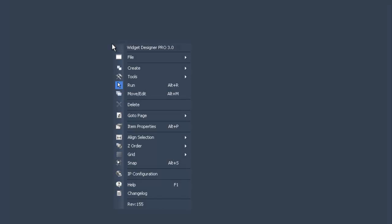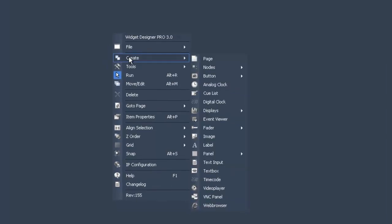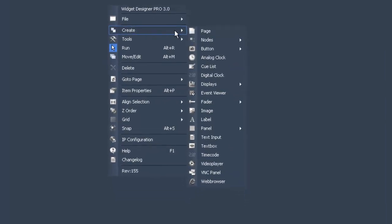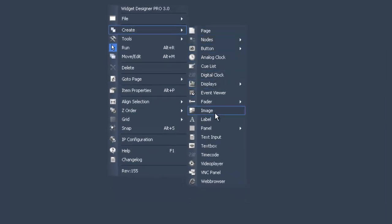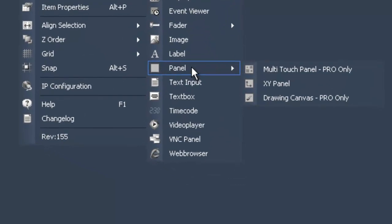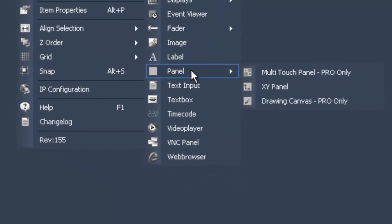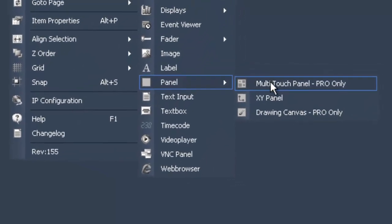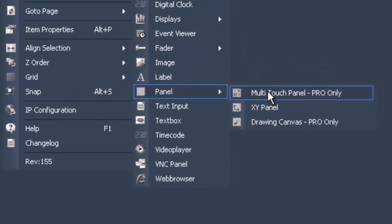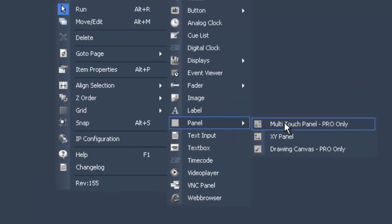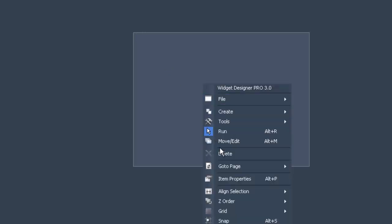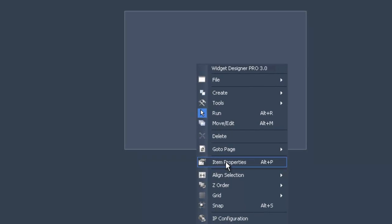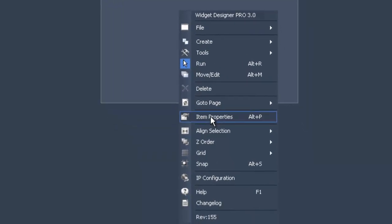Right click to open the Widget Designer menu. Now choose Create. Select Panel and then Multi-Touch Panel. You will now be able to use the classic Widget Designer crosshair to choose a point on the screen where you want to place the panel. Now another right click to get back to the menu and now choose Item Properties to customize some of the settings for your multi-touch interface.